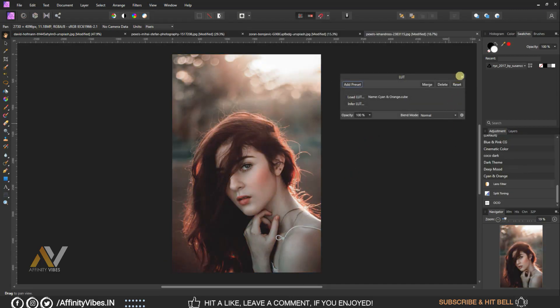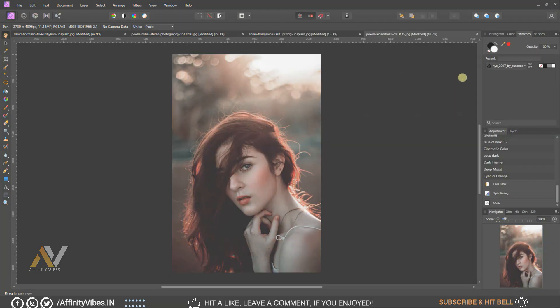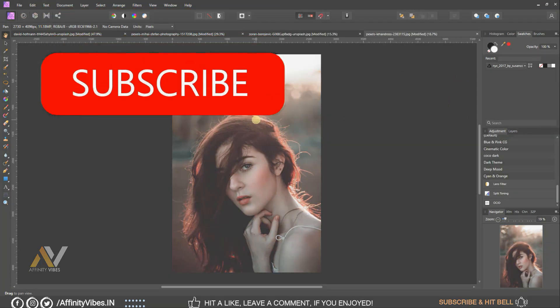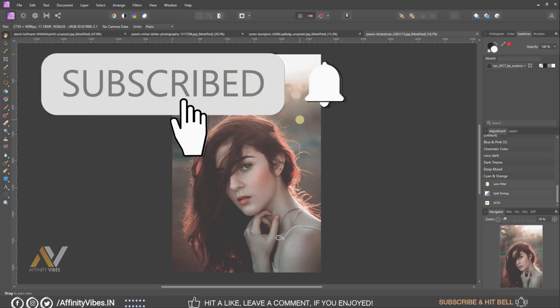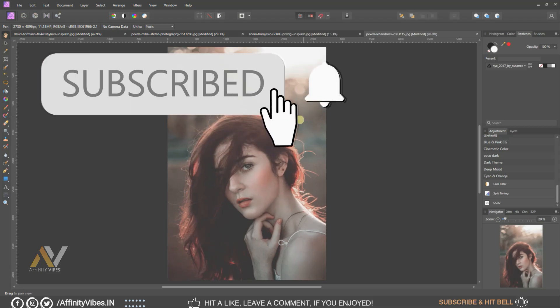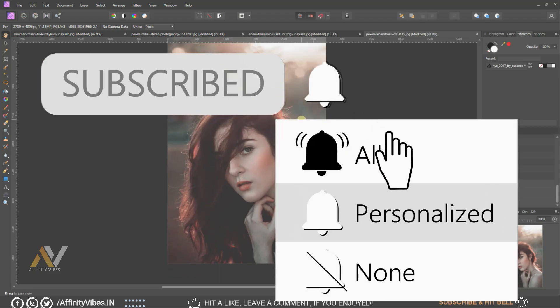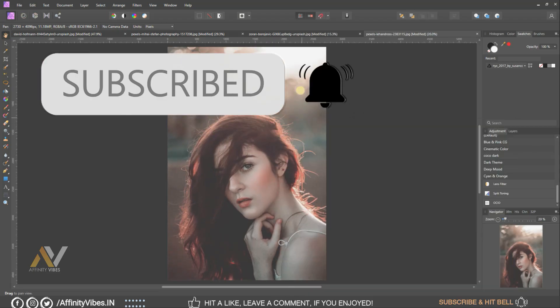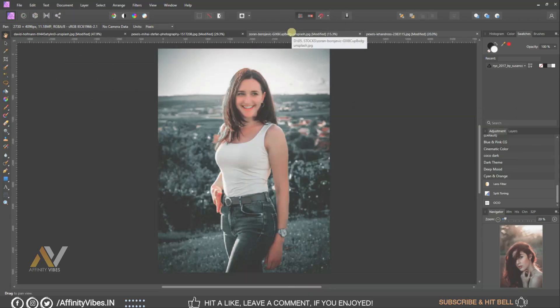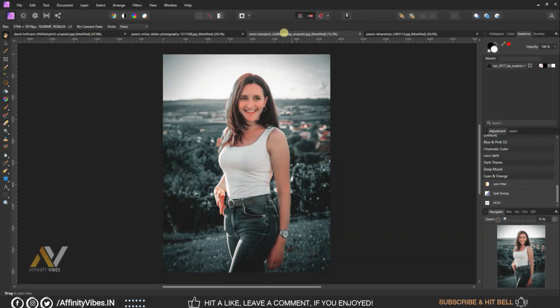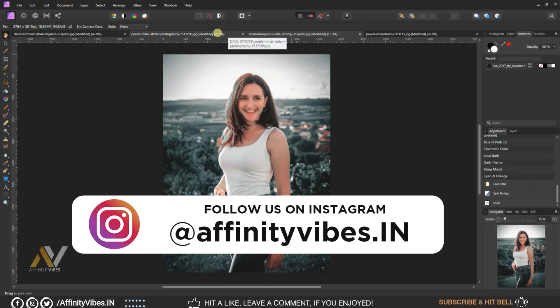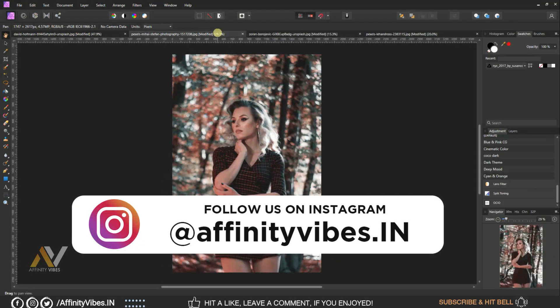Before start this video, be sure to subscribe and please hit that bell notification for getting update whenever I upload a new video. And you can follow me on my Instagram where I upload my new artwork on regular basis.